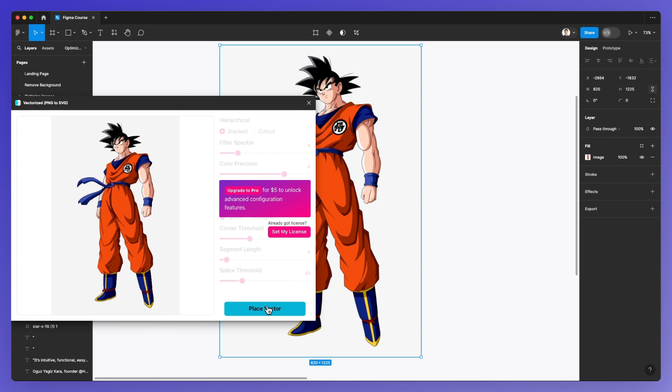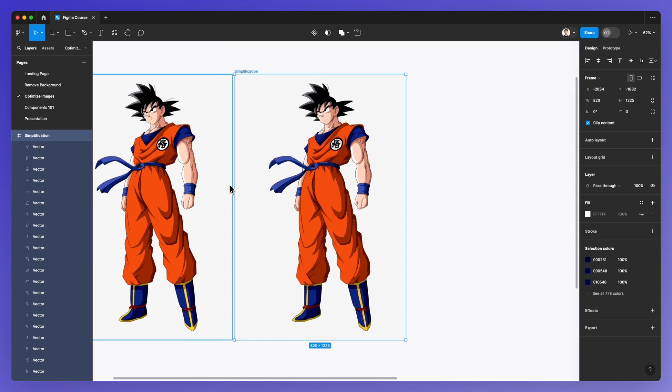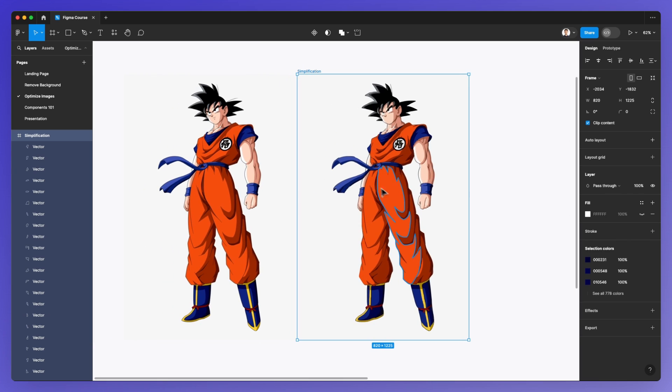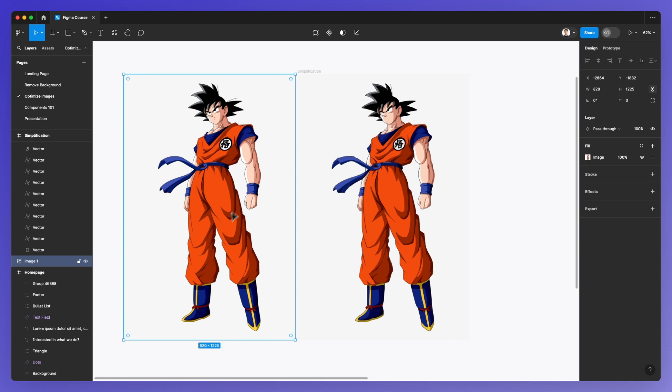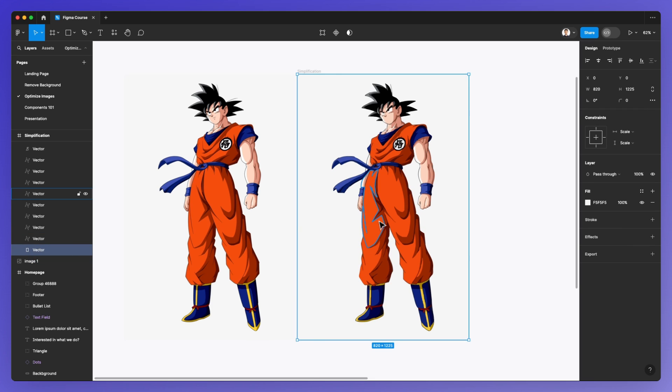I'm going to click on 'place vector'. As you can see, we have this image in vector format. The original was JPEG or PNG, and now we have it as a vector.